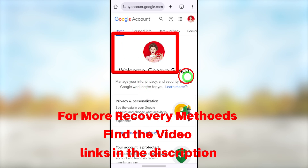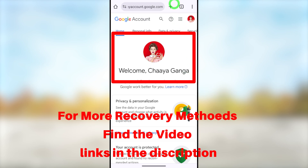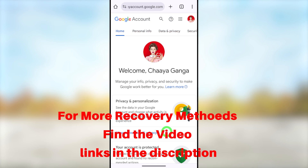This is just one way to recover your account — there are alternative ways. If you want to learn other methods, you can find all the video links in the description, or click the end screen video. That's it for today's tutorial — see you in the next one.